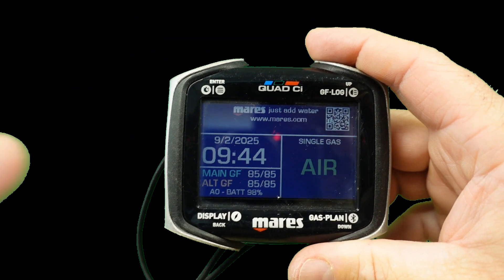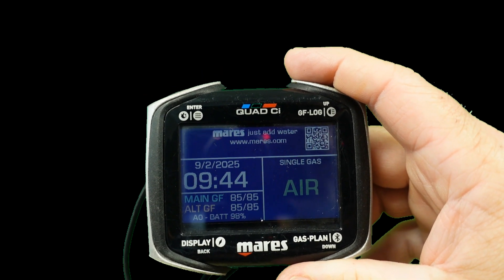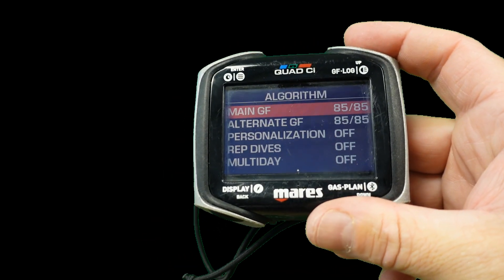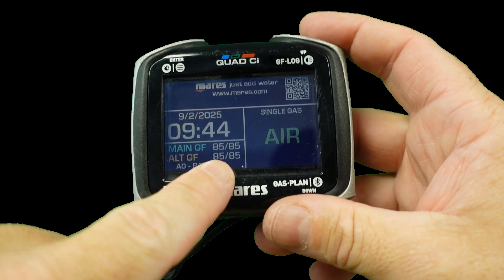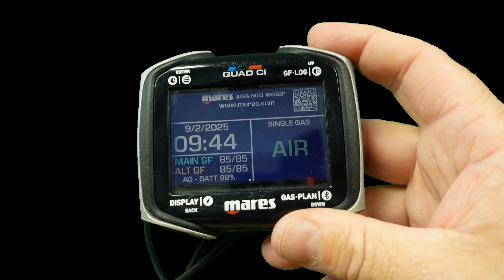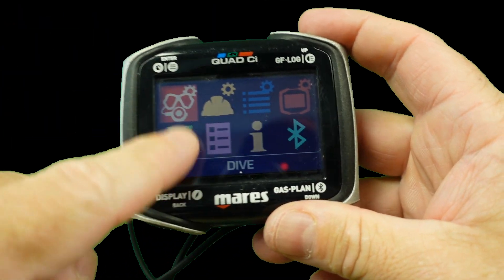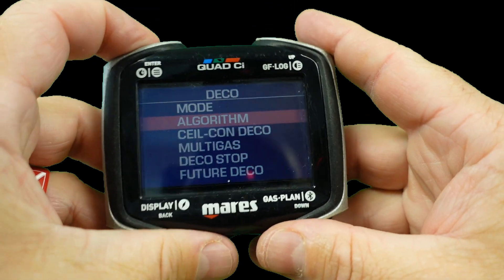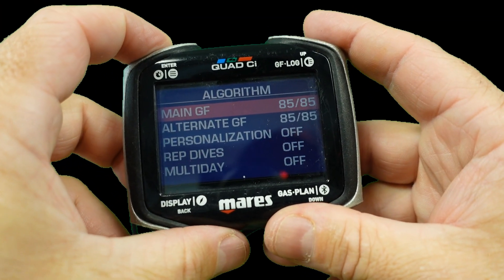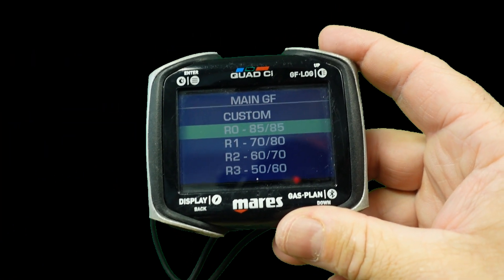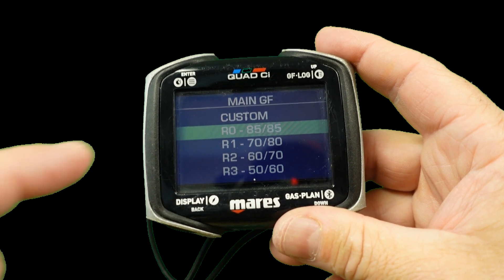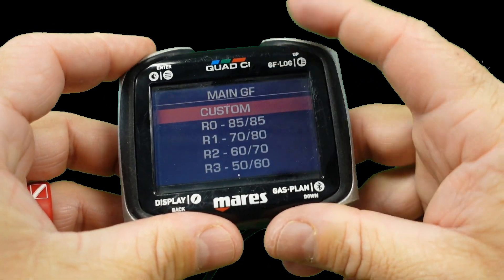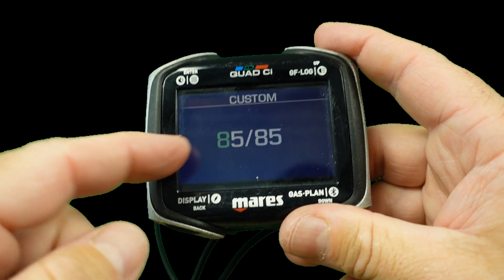Now we're going to look at a technical-based dive computer and show you how to change the gradient factors there. This is my personal Mares Quad CI, running a Bühlmann algorithm — a little different from a recreational dive computer running RGBM. You can see my current gradient factor is set at 85/85. All I've got to do is enter settings, go into dive settings, scroll down to algorithm, click on it, and you'll see main gradient factor. There are several different presets that are more conservative than the 85/85 setting, or I can go in and actually customize it. I'm going to scroll up to Custom and change this 85/85 to 40/70.